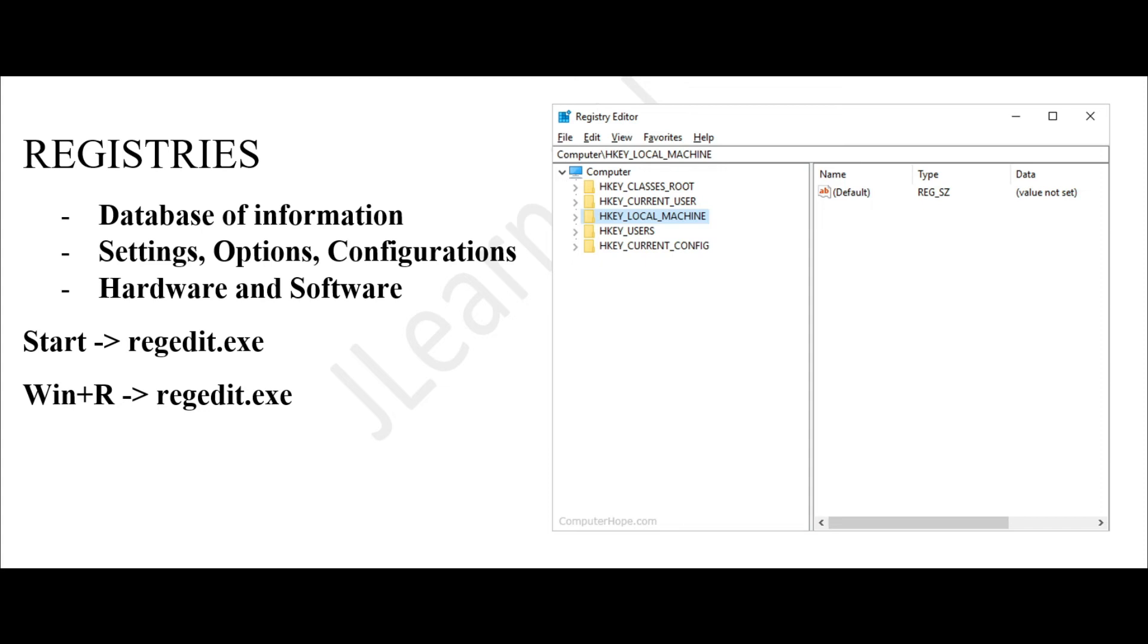HKEY_USERS contains information about all the users who log on to the computer, both specific and generic information. Lastly, we have HKEY_CURRENT_CONFIG, which contains all of the current configurations that are attached to your computer. So today we have discussed registries, and I hope to see you again next time.